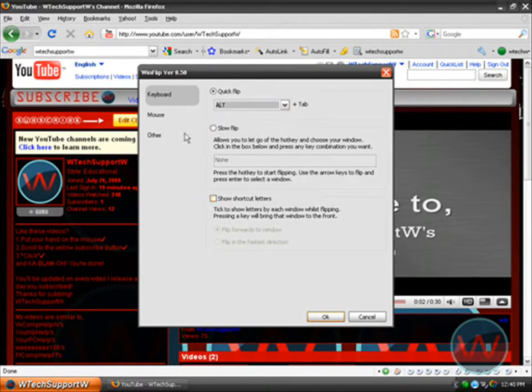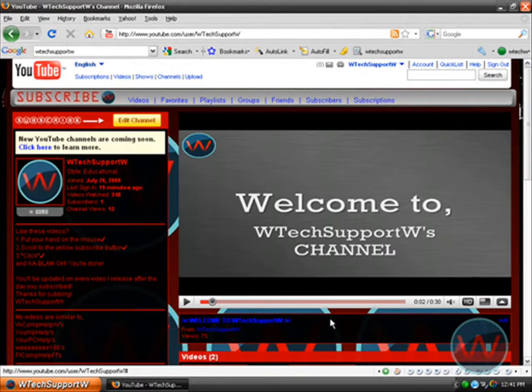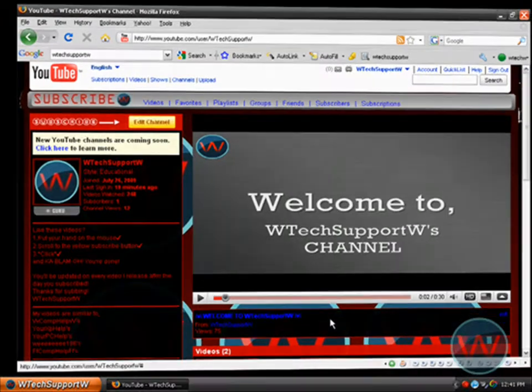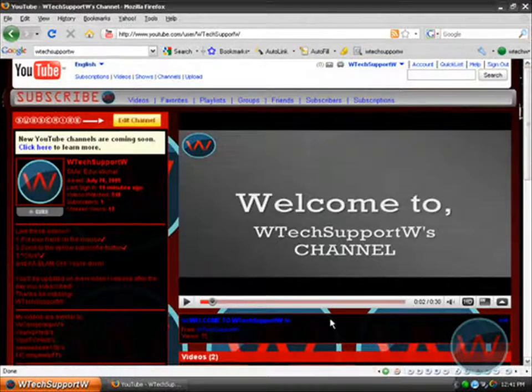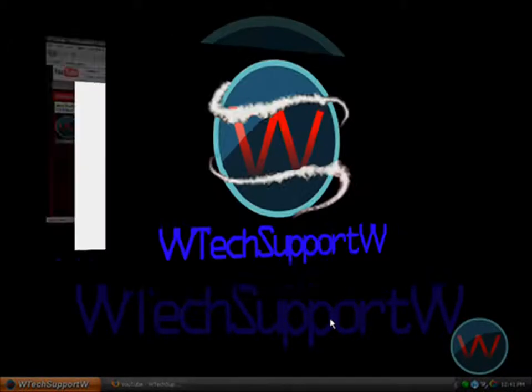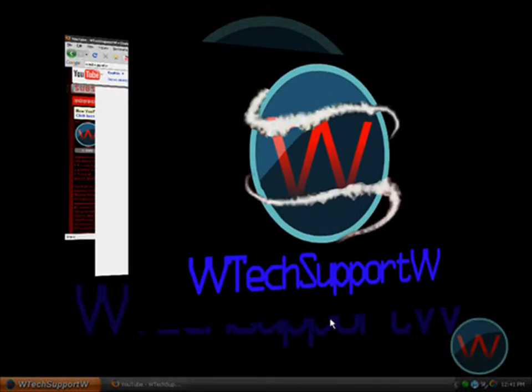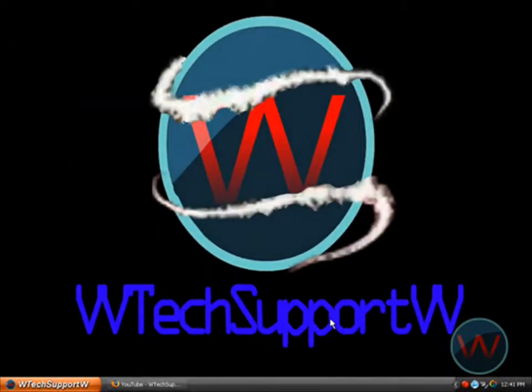And that's how you get that nice windows flipping thing. So say I wanted to go to my desktop. There it is right there, and I just let go. What you basically do is hold Alt and then Tab to switch.